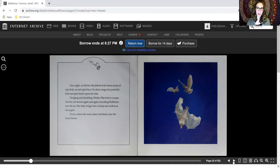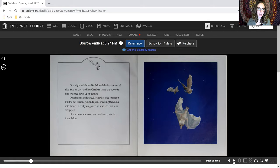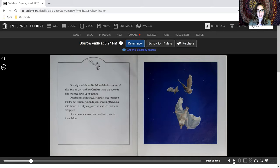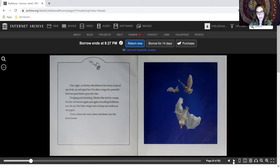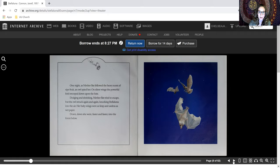One night, as mother bat followed the heavy scent of ripe fruit, an owl spied her. On silent wings, the powerful bird swooped down upon the bats. Dodging and shrieking, mother bat tried to escape, but the owl struck again and again, knocking Stellaluna into the air. Her baby wings were as limp and useless as wet paper. Down, down, she went faster and faster into the forest.